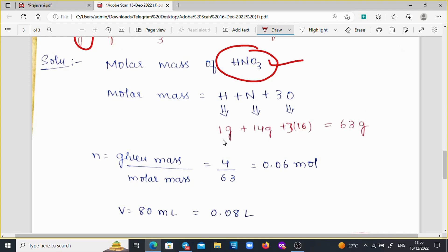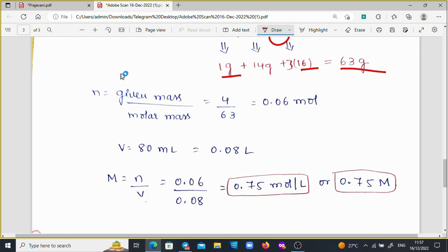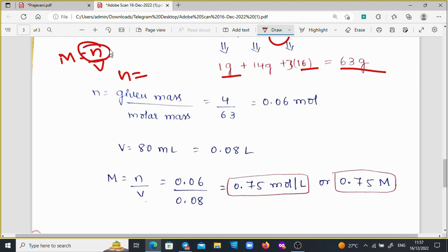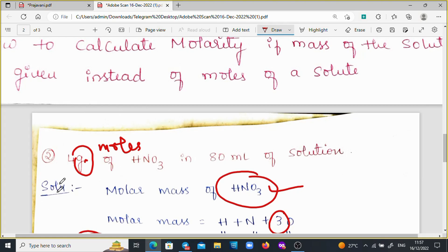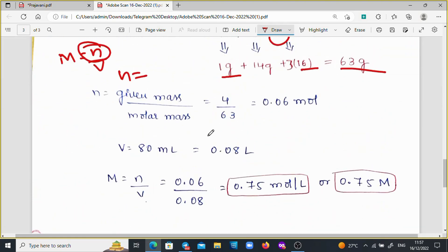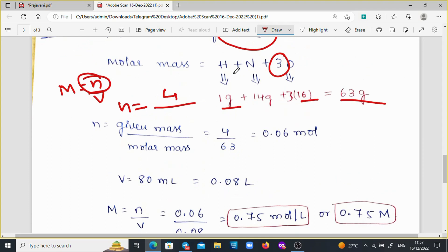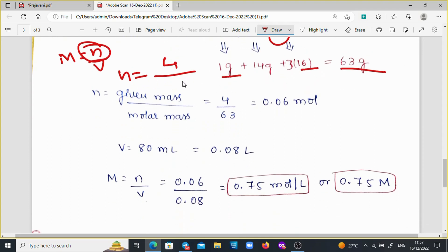The molar mass of hydrogen is 1 gram, nitrogen is 14 grams, and oxygen is 16 grams. With 3 oxygen atoms, that's 48 grams. Adding them all: 1 + 14 + 48 = 63 grams. To find the number of moles N, we use the formula: N = given mass / molar mass = 4 / 63, which gives us approximately 0.06 moles.